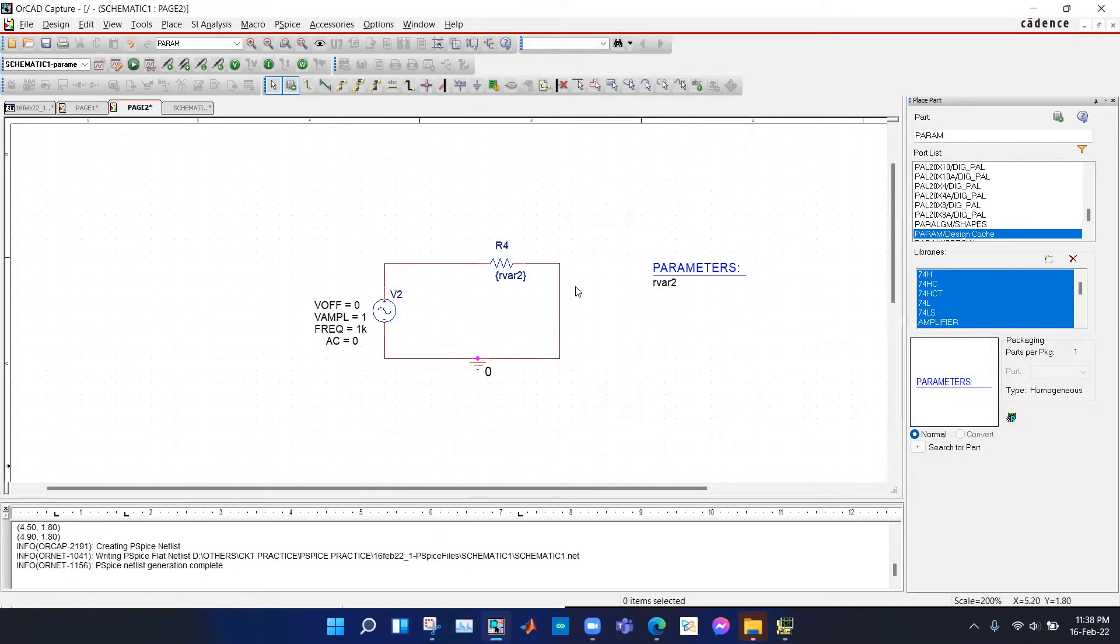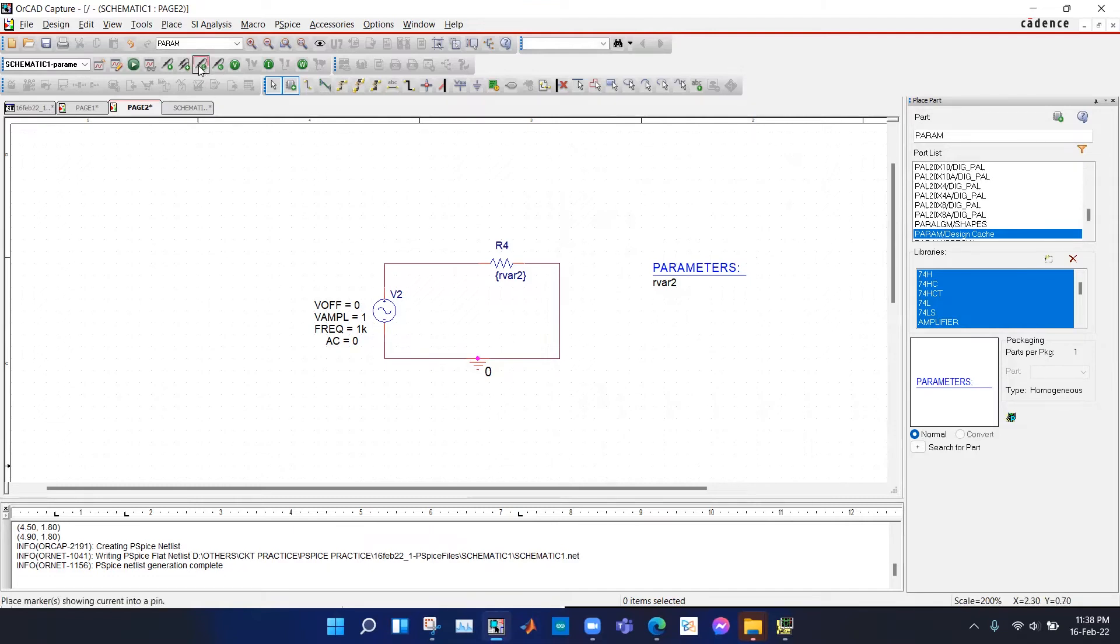Everything is similar as before. Only AC voltage source is here. We have to put a current marker here and run it.